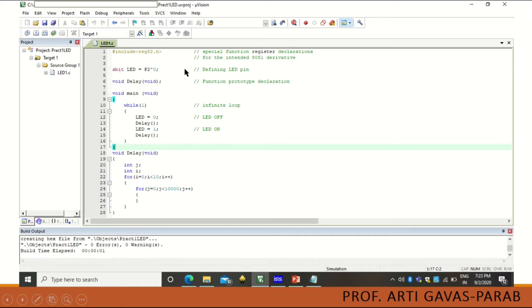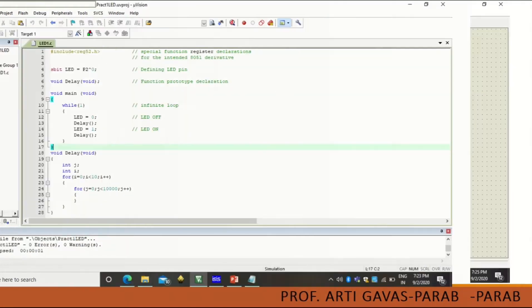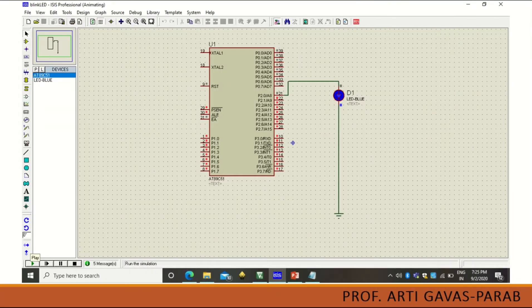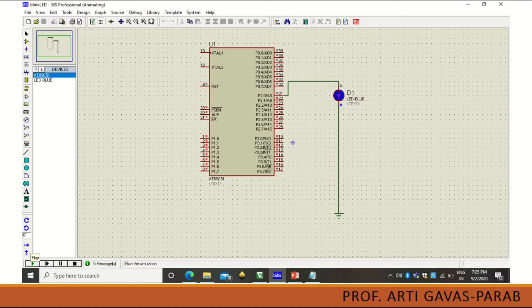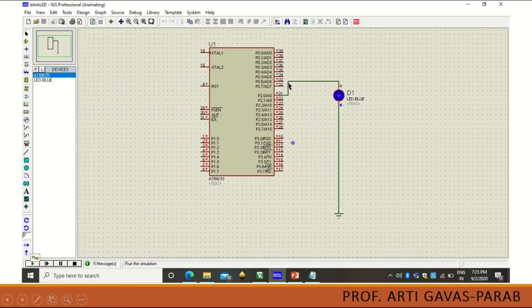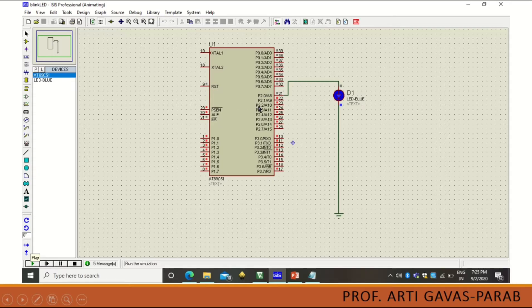This is just a user interface that I wanted to show and this is another user interface of Proteus software. This is professional software which can be used as a simulator. Here also you have to take the processor, the microcontroller that you are going to use.